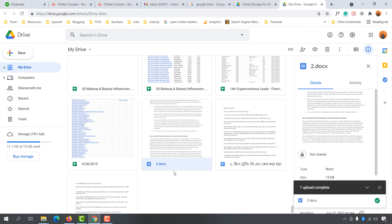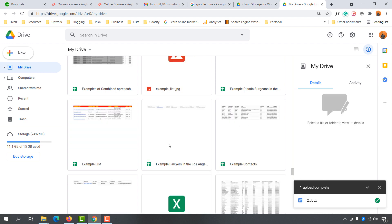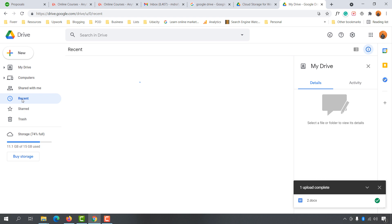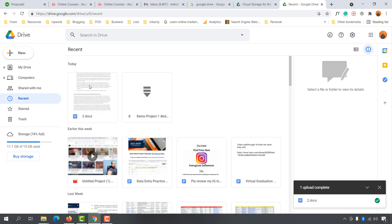It is going to show you your file here. Now if you missed it, you can find the file by going to the 'Recent' button right here. Click on it and then you will find your file. Now let me show you how you can get the link of this file so that you can share it with someone else.